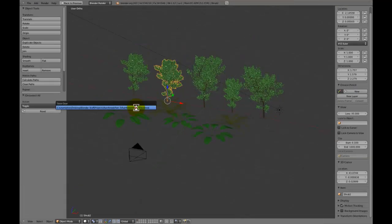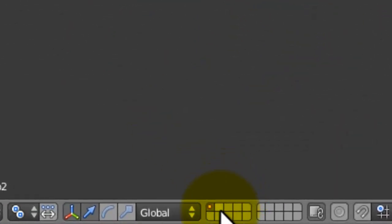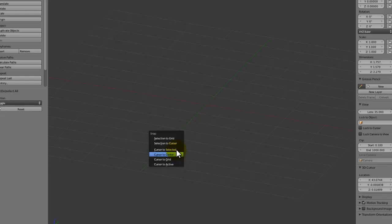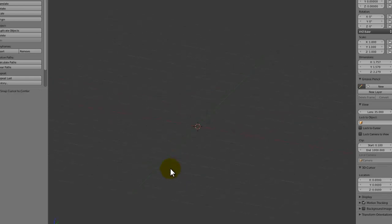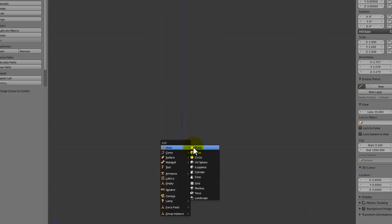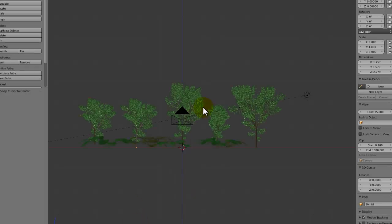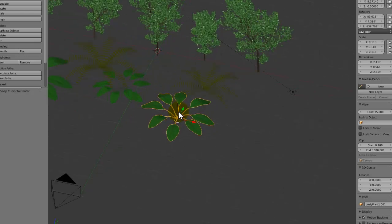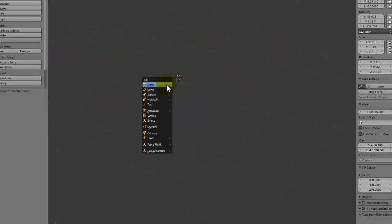What we're going to do is again, just go to a new layer, put our cursor at the center, and start modeling. Just like we did with the previous plant, which was this one, we're going to start off with a cylinder in order to make the stem.